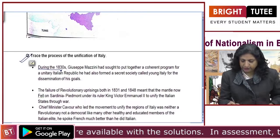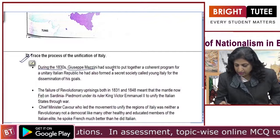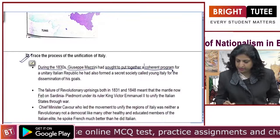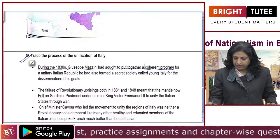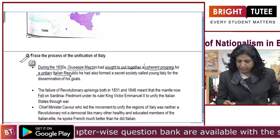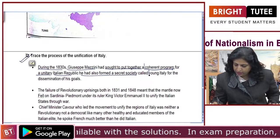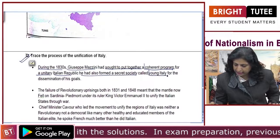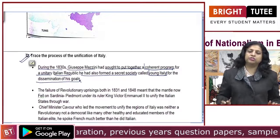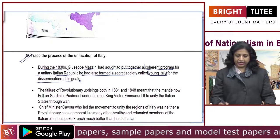During the 1830s, Giuseppe Mazzini had sought to put together a coherent and very forceful program for a unitary Italian republic. He had also formed a secret society called Young Italy for the dissemination of his goal — to make the country unified, to make Italy a nation state.